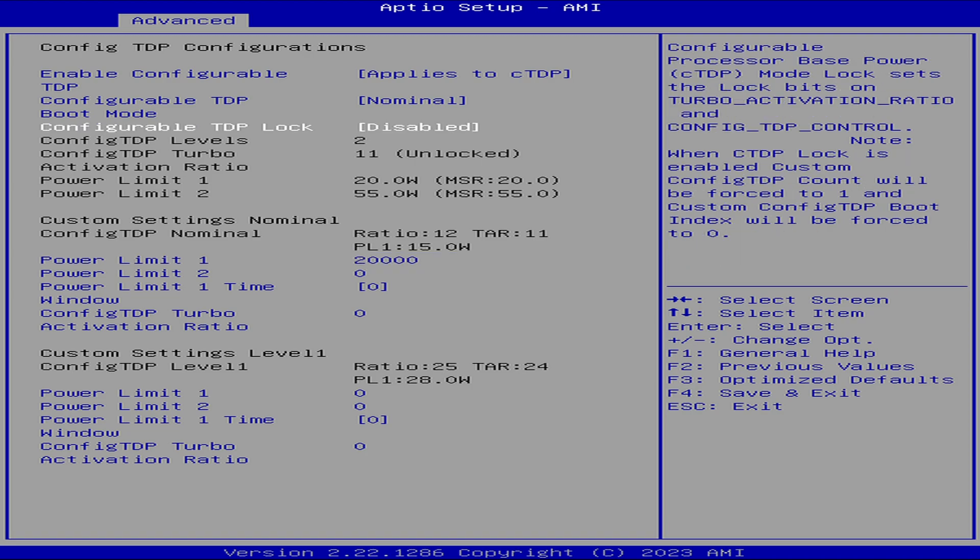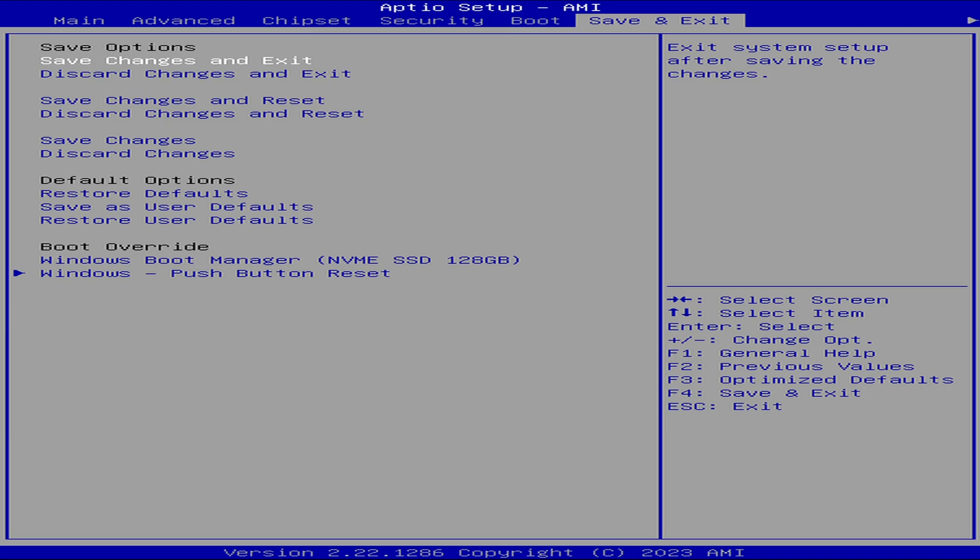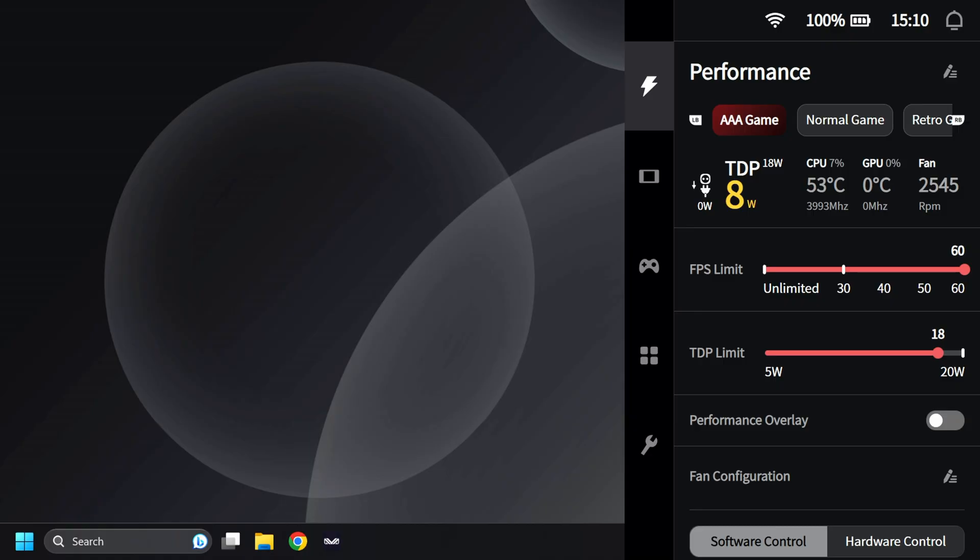With all that set, just to save your settings, press escape, then escape again. Escape, then go over to save and exit, then save changes and exit. Save your configuration, yes. Once you boot it back into Windows, it will still show the TDP limit at 15 watts.